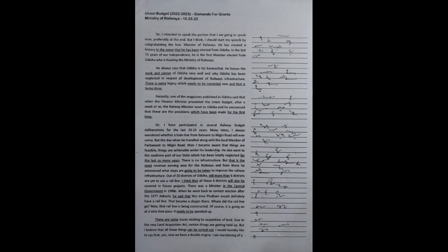I have participated in several railway budget deliberations for the last 23-25 years. Many times I wondered whether a train line from Balasor to Nilgiri Road will ever come. But the day when he travelled along with the local Member of Parliament to Nilgiri Road, I became aware that things are feasible, things are achievable under his leadership. He also went to the southern part of our state, which has been totally neglected for so many years.